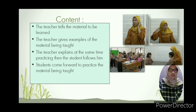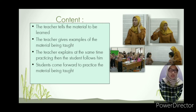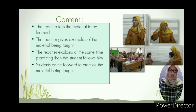In the content section: the teacher tells the material to be learned, gives examples of the material with body talk, explains while simultaneously practicing, then students follow. Finally, students come forward to practice the material being taught.